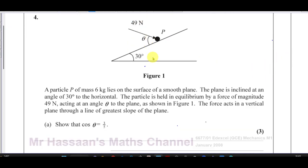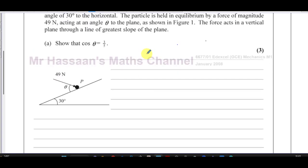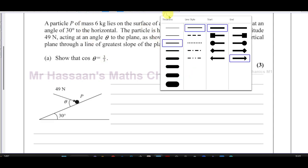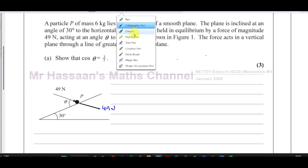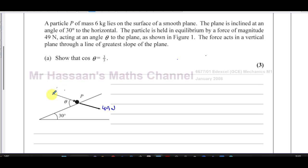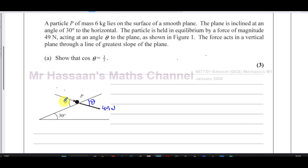For part A, it says show that cosine theta equals three fifths. I've got a diagram and I'm going to draw the forces acting on this object. I personally like to draw forces after the object, as I find it easier to resolve. So I draw this force — 49 newtons — and this angle here is also theta, vertically opposite.